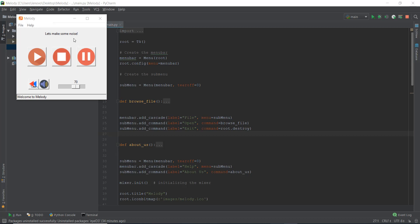In this video, we are going to be displaying the total length of the music that's playing somewhere over here. And then we are also going to be displaying the file name instead of 'let's make some noise.' When you play the music, this is going to be changed into the file name of the music that's currently being played. If you want to design it some other way, feel free to do so. But if you want to follow along, just follow along.